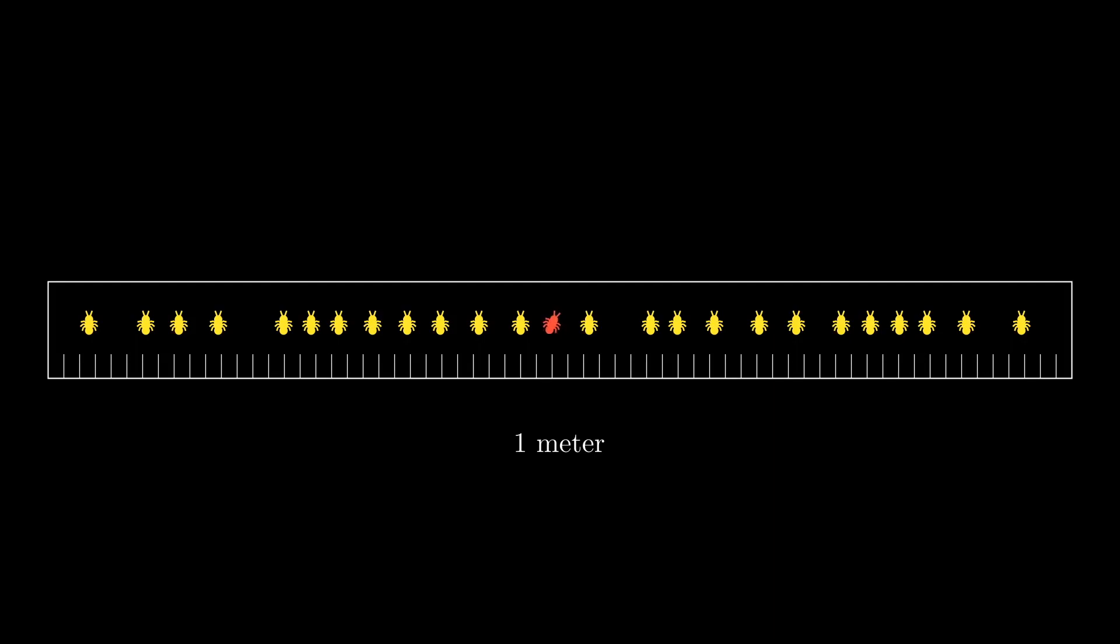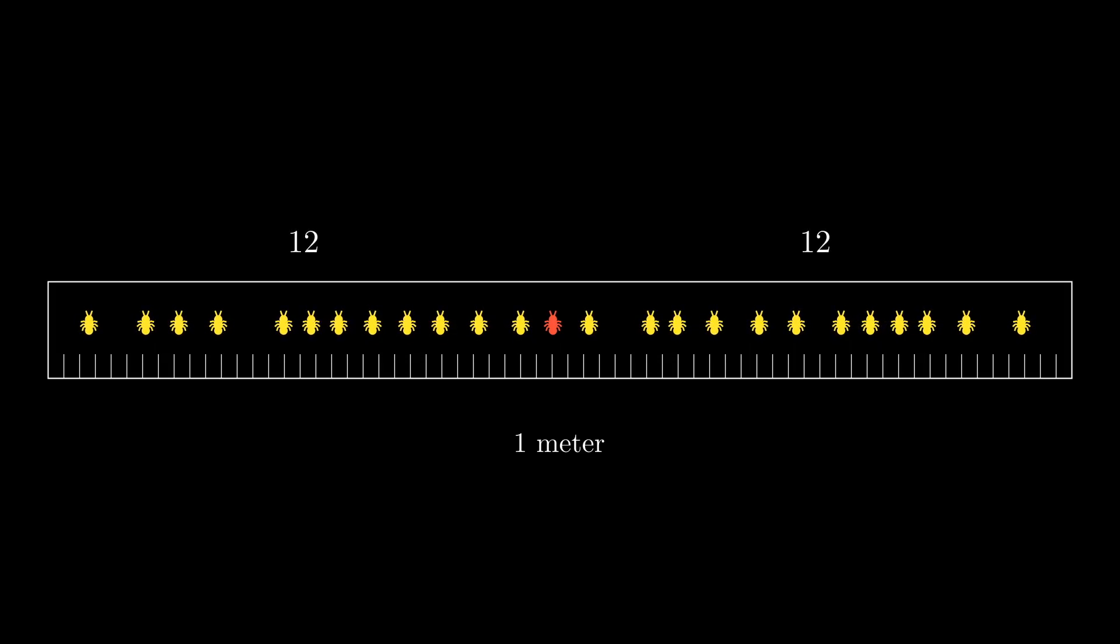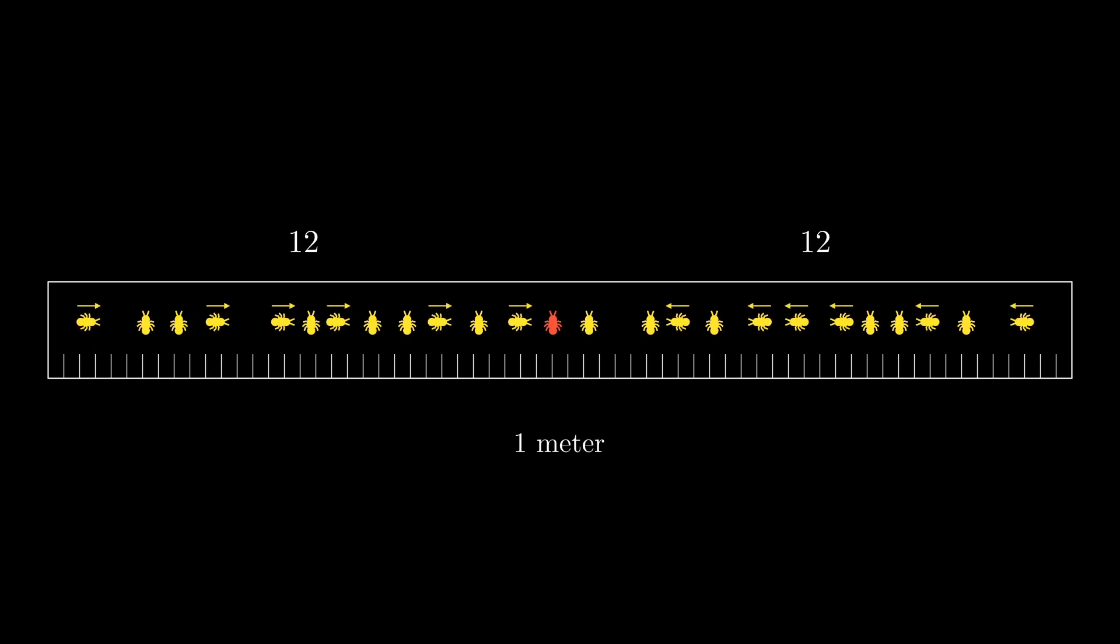Whichever way the infected ant turns, it will have 12 ants in its way. Since every ant chooses freely whether to turn left or right, we expect by symmetry that half of them turn left and the other half turn right. Since we're really interested in whether the ants point towards the center of the meter stick or not, we can say that we expect half of them to turn inward and half of them to turn outward.